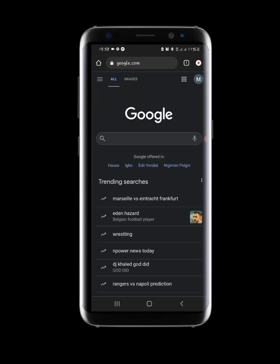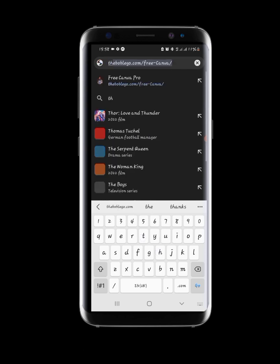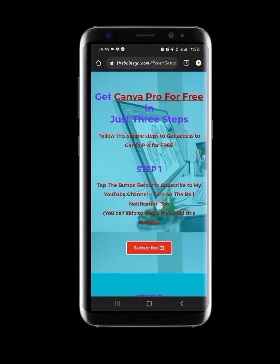I'll be using Chrome. You can use any browser you have on your smartphone. You can also do this on a PC — just make sure you have your Canva logged in on your PC before you try this. The link I'll be inputting you will find in the description box or in the comment section. The website is boblego.com/free-canva.